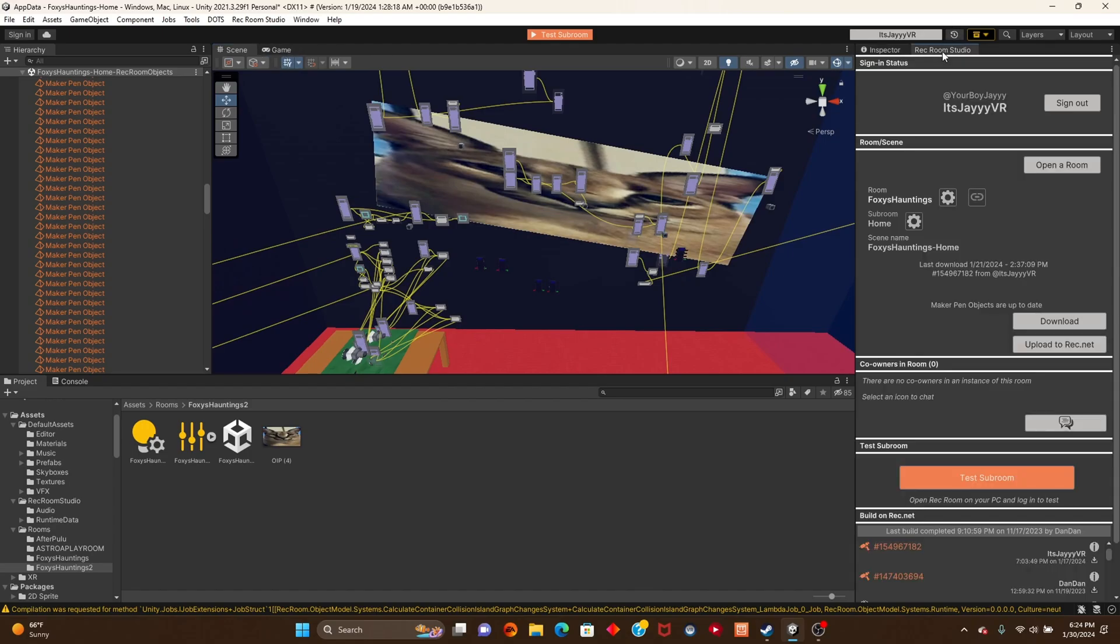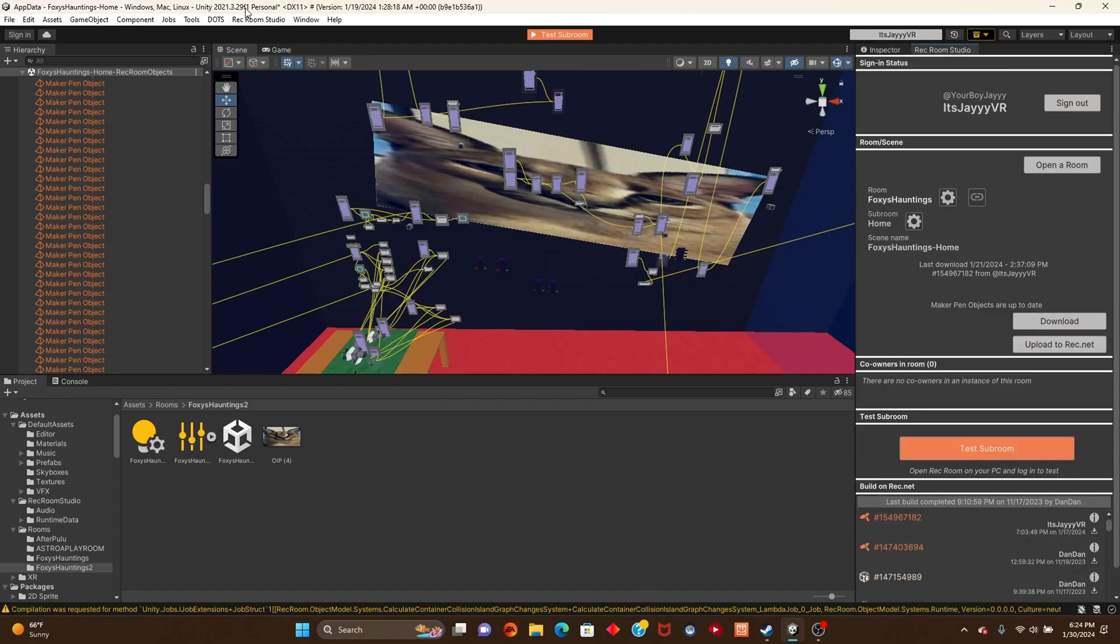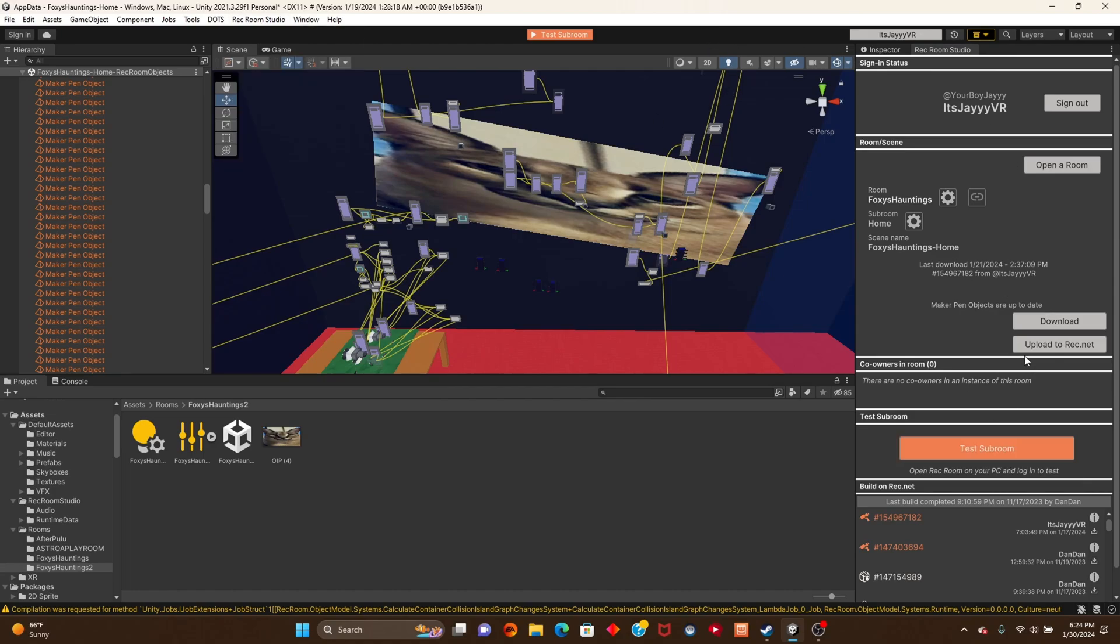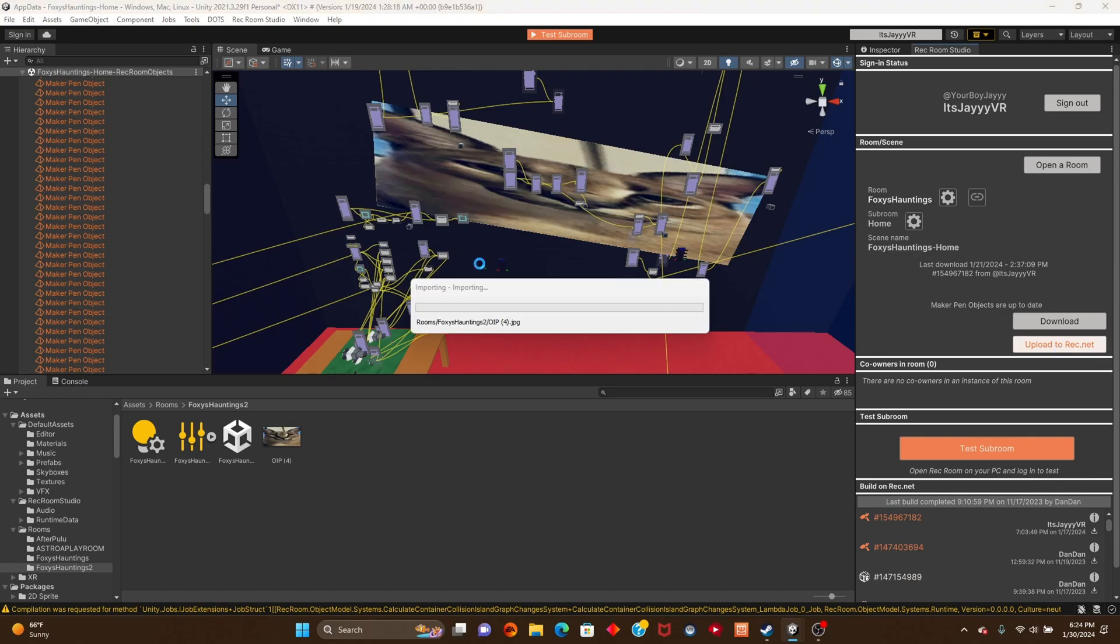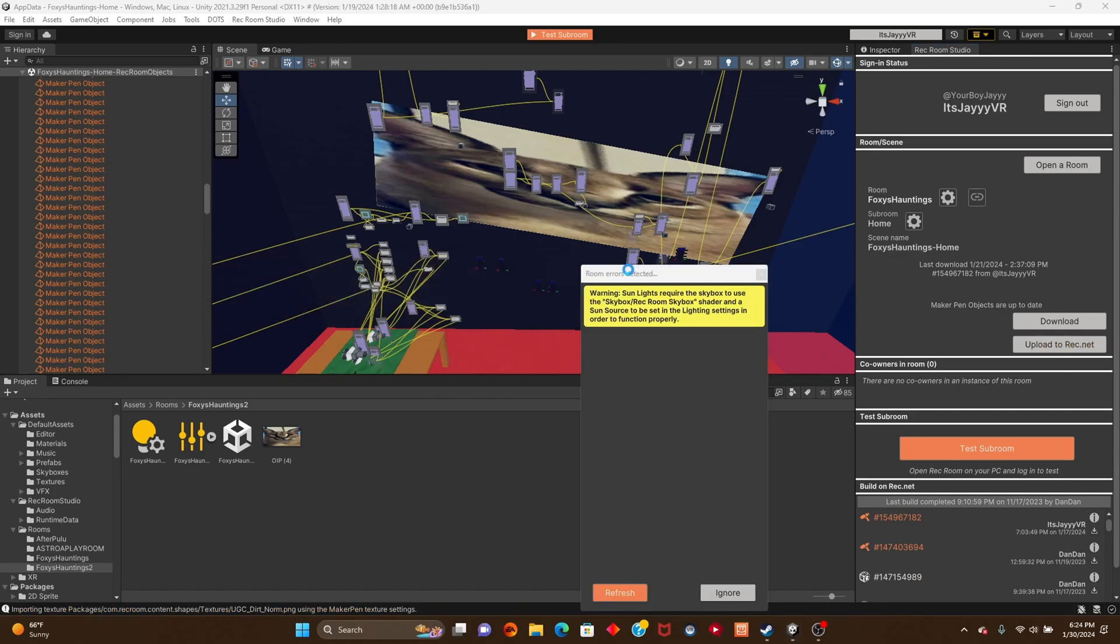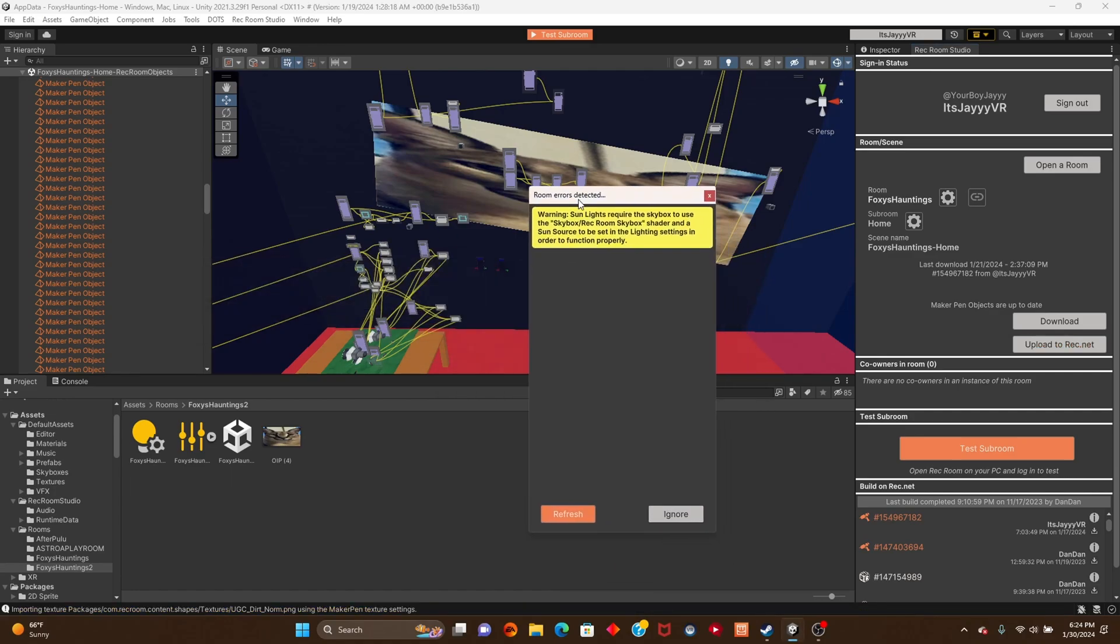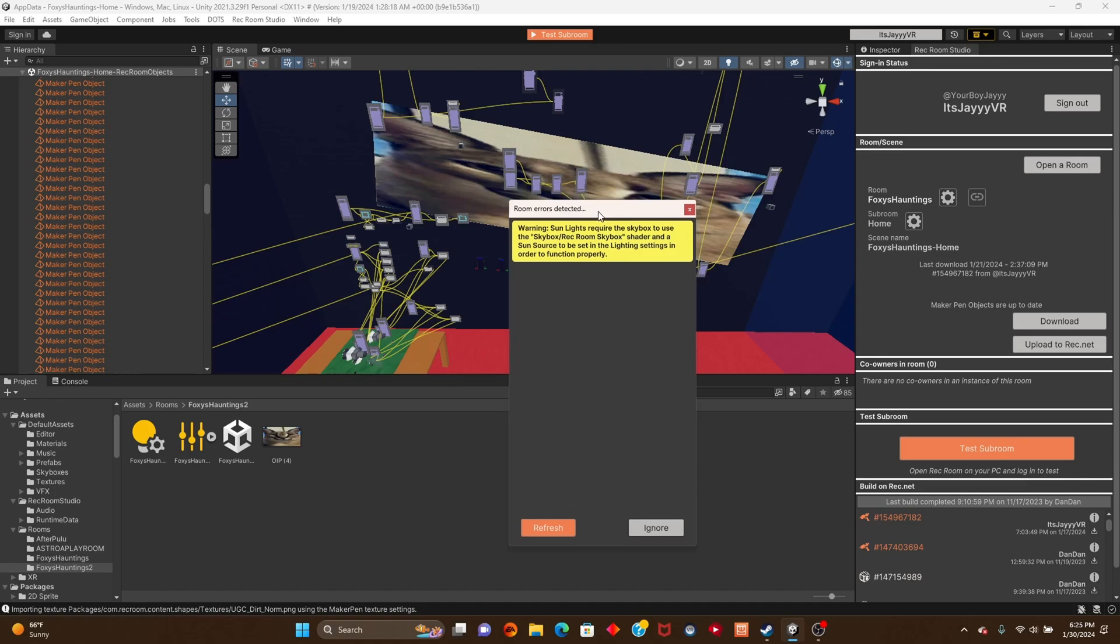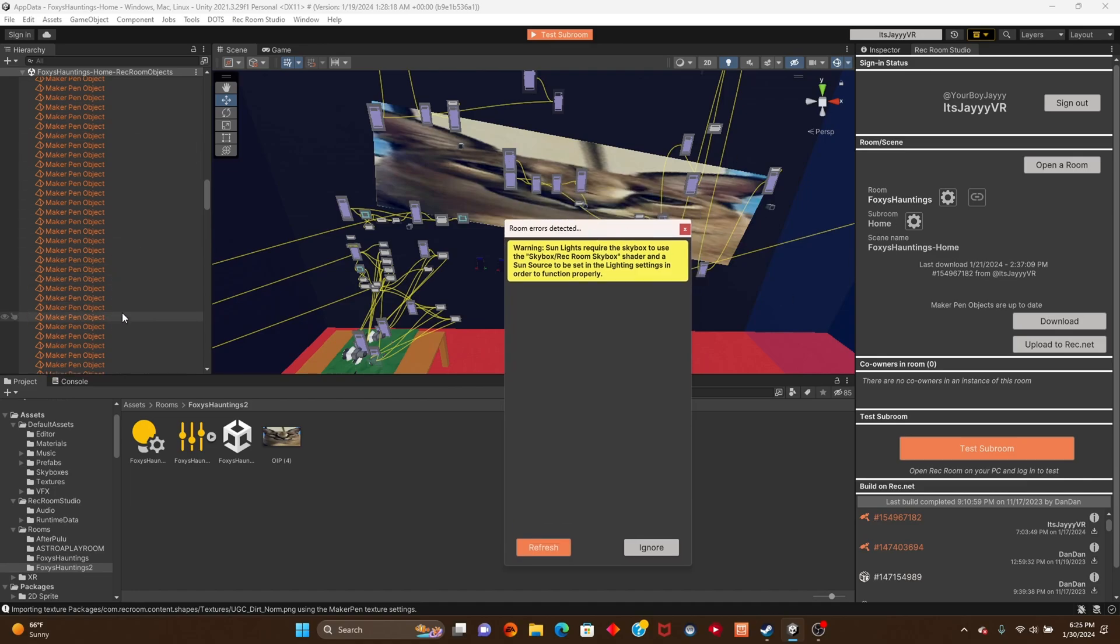Go to Rec Room Studio, click right here, it's going to bring up your stuff, and then click upload to Rec Room. It's going to keep doing this and I'll just sit here with you. I just got an error, some lights require skybox. I'm going to fix this, so be right back.